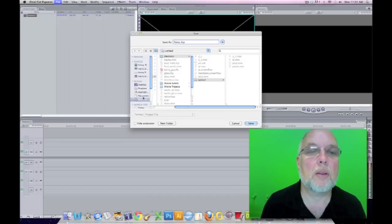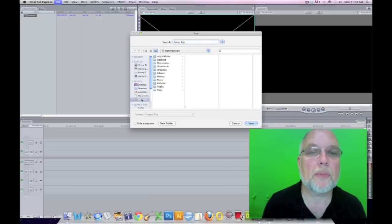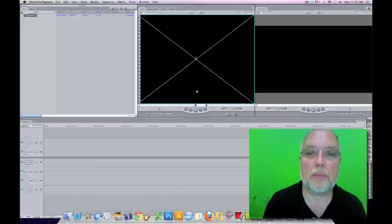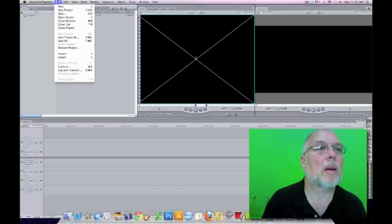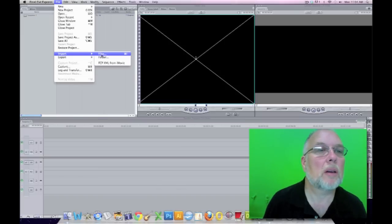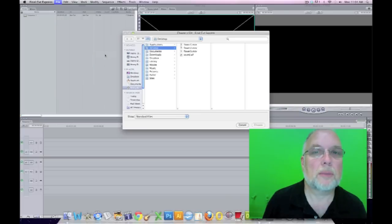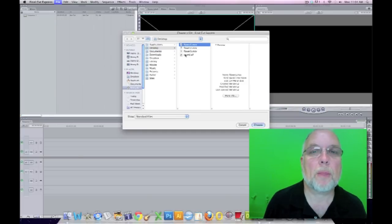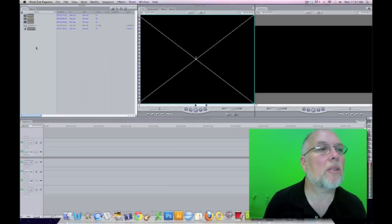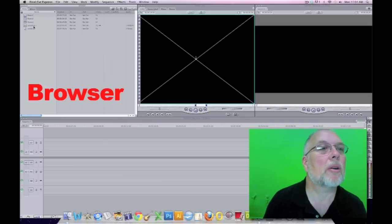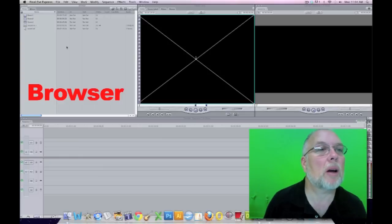Just save it somewhere where you will remember where it is. And then we can import our files. When we import our files, they end up here in the browser. All of our files will be here in the browser.